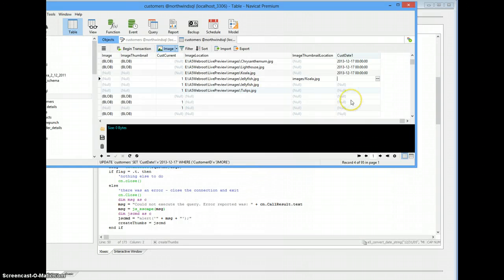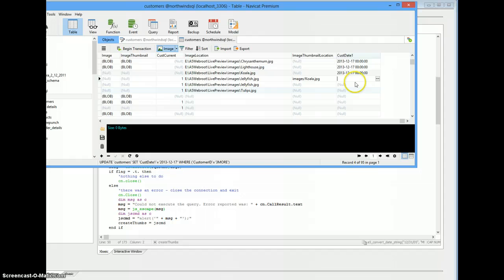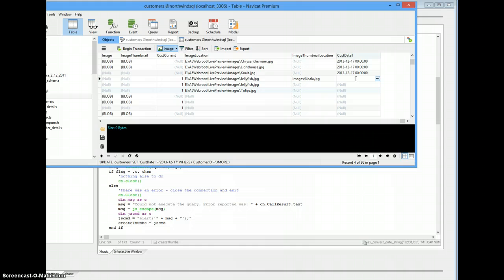SQL Server is very specific about what date formats it wants. I've never had much luck other than giving it exactly what it wants, and then it's a happy SQL Server.